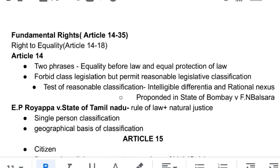Article 14 says you must classify. Class legislation is when politicians make a law only for their friends — they form a class club and create law for it. This is class legislation, and it is not permitted. What is permitted is reasonable legislative classification. For that we have a test: your classification needs to be based on a reasonable difference — on which basis have you grouped people — and that difference needs to have a nexus with the object of the law.